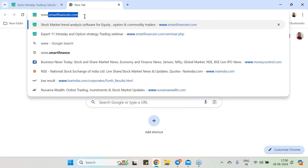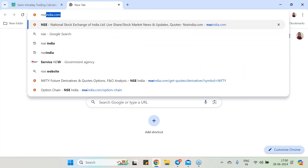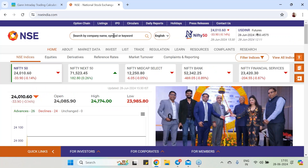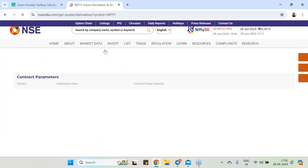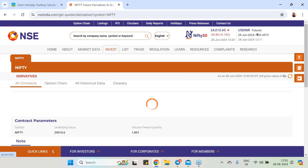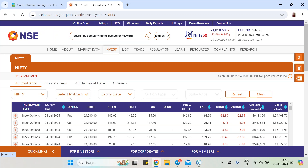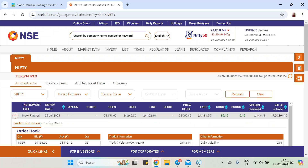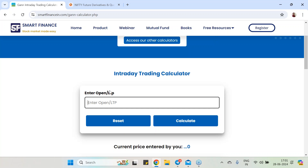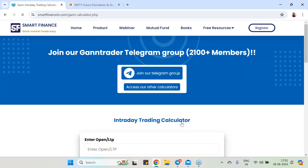Today we will see some examples. I am going to the NSE site and looking at the Nifty. This calculator is based on WDGAN's root theory and has great benefits. I am going for the July future, which today opened at 24,151. I will put 24,151 here — that is the only input you have to do — and hit the calculate button.